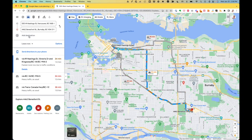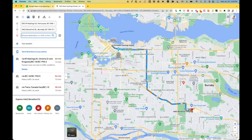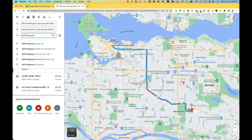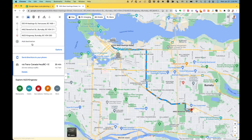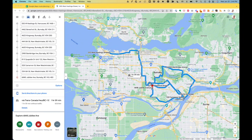From there on, it's a simple matter. You add a destination, go over to your spreadsheet, copy your next address, and paste it in. I'm going to skip ahead to the end of this process. I've added all my stops and Google Maps has created a route that visits all of them — it estimates it will take one hour and 59 minutes.